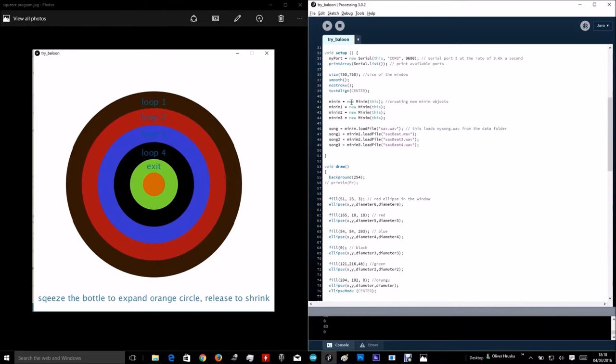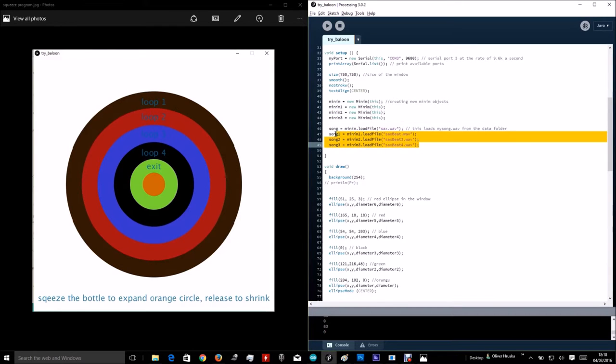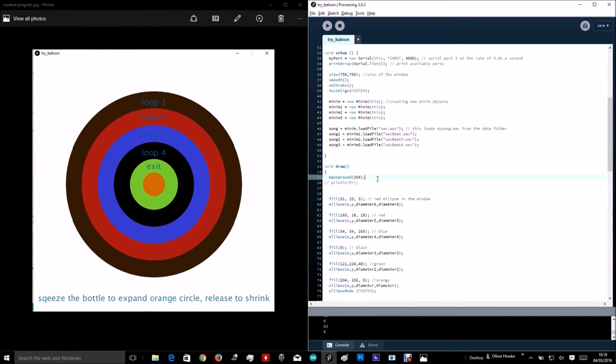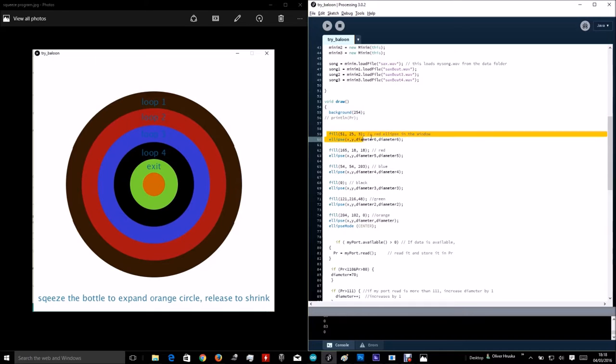Creating new objects, loading files, songs. These over here, specify these objects.